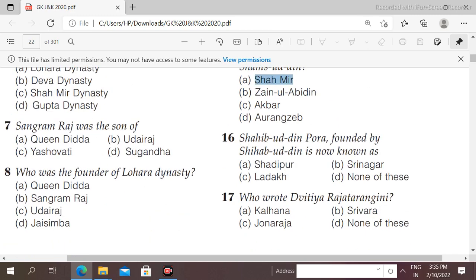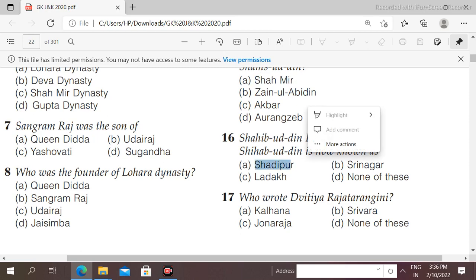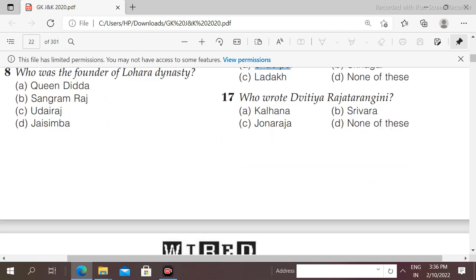Next question: Shahibuddin Pora, founded by Shihabuddin, is now known as what? The right answer is Shadi Por. This is a very important question.